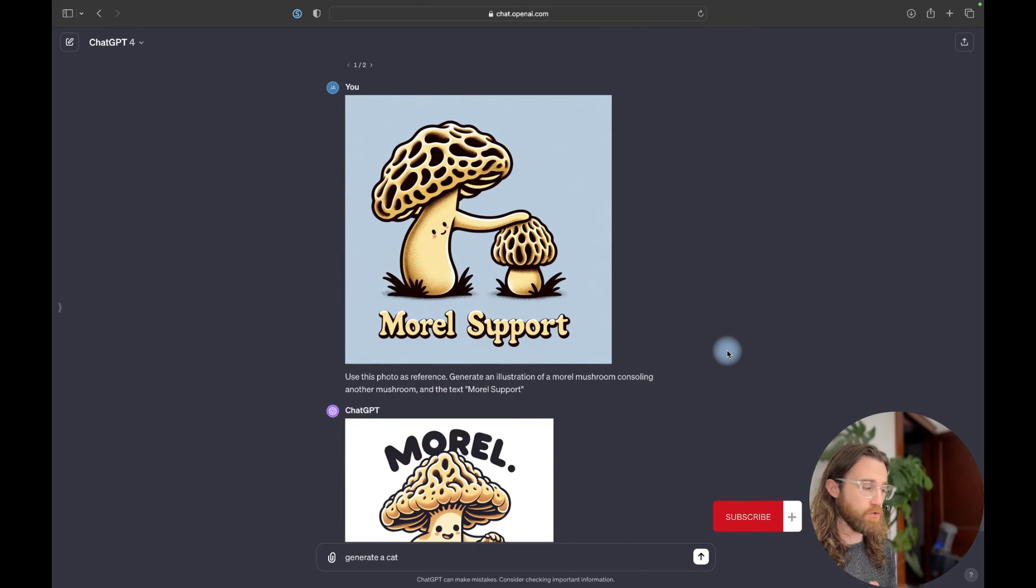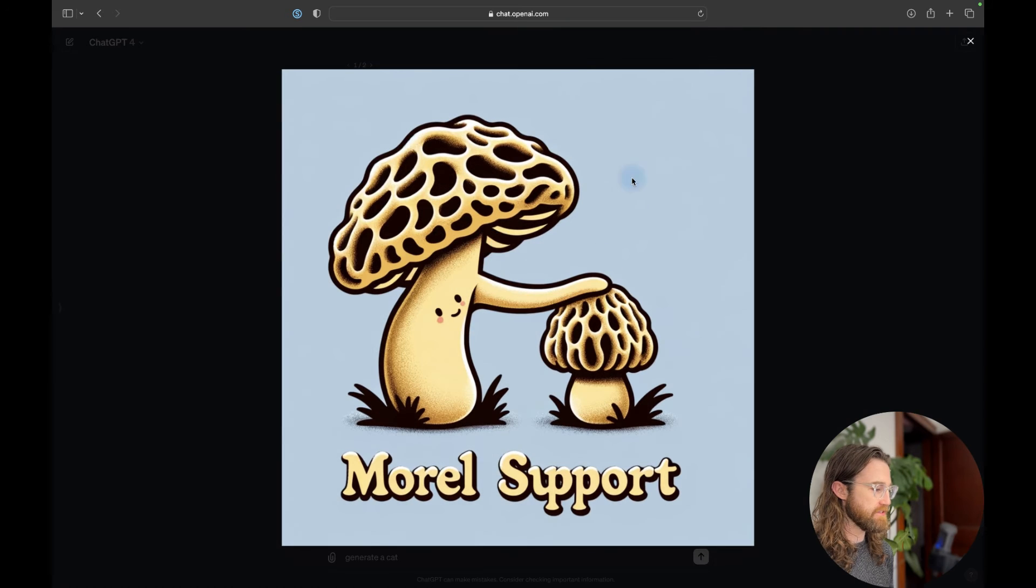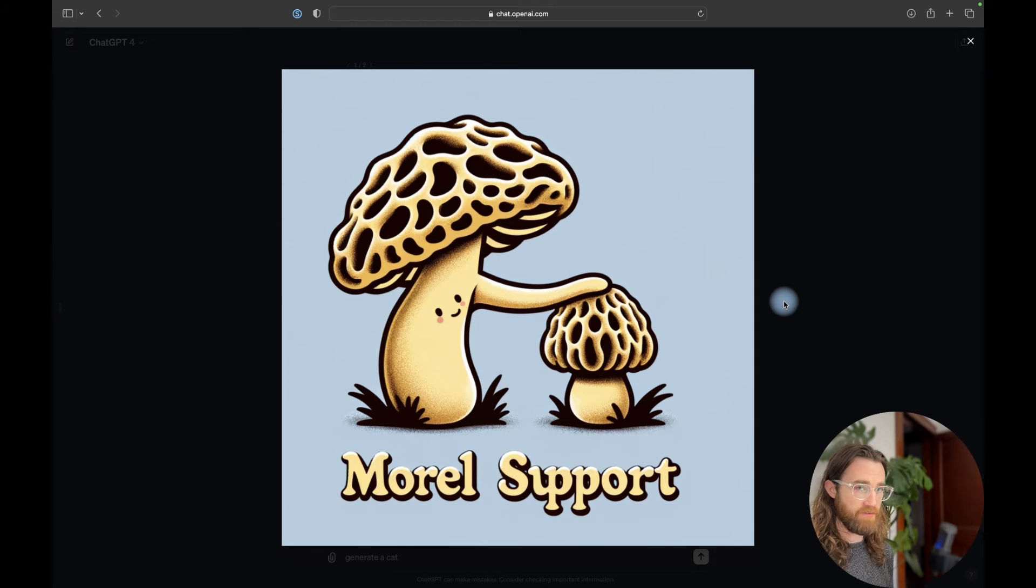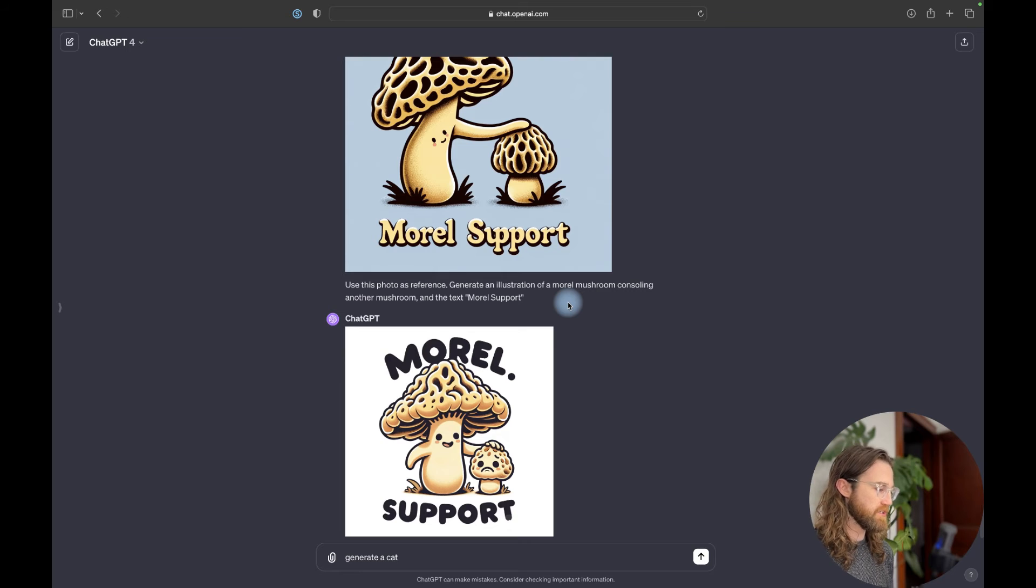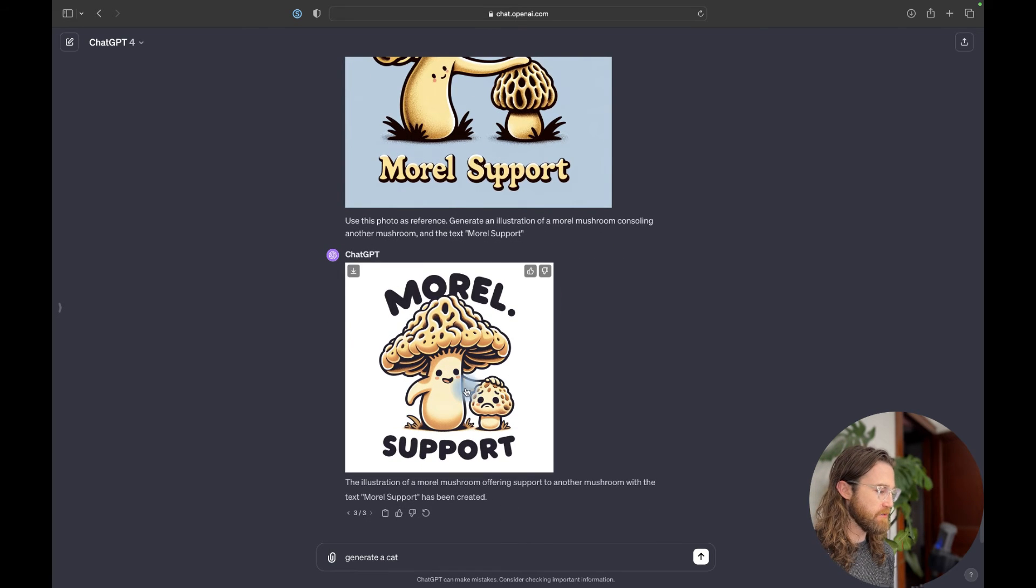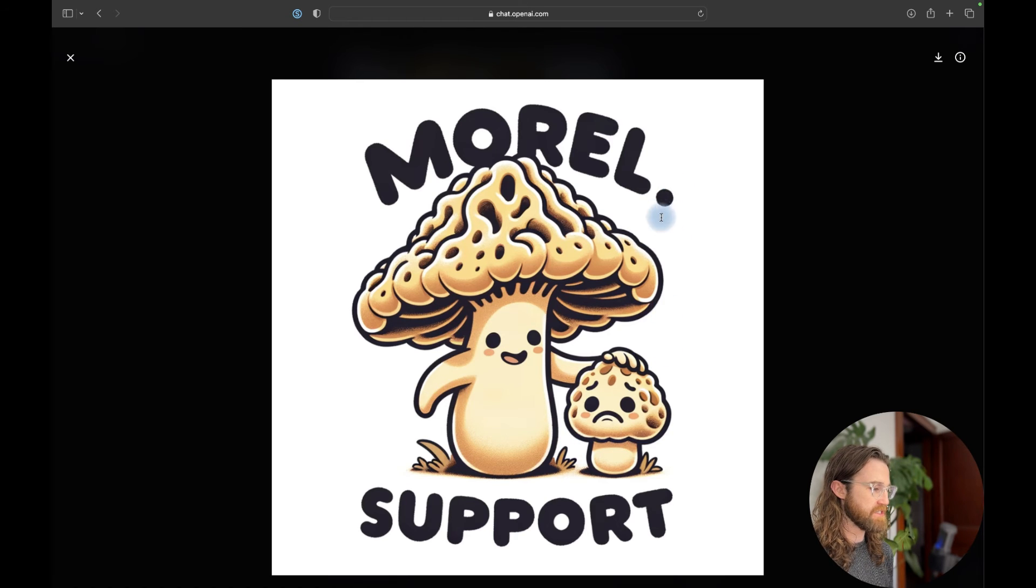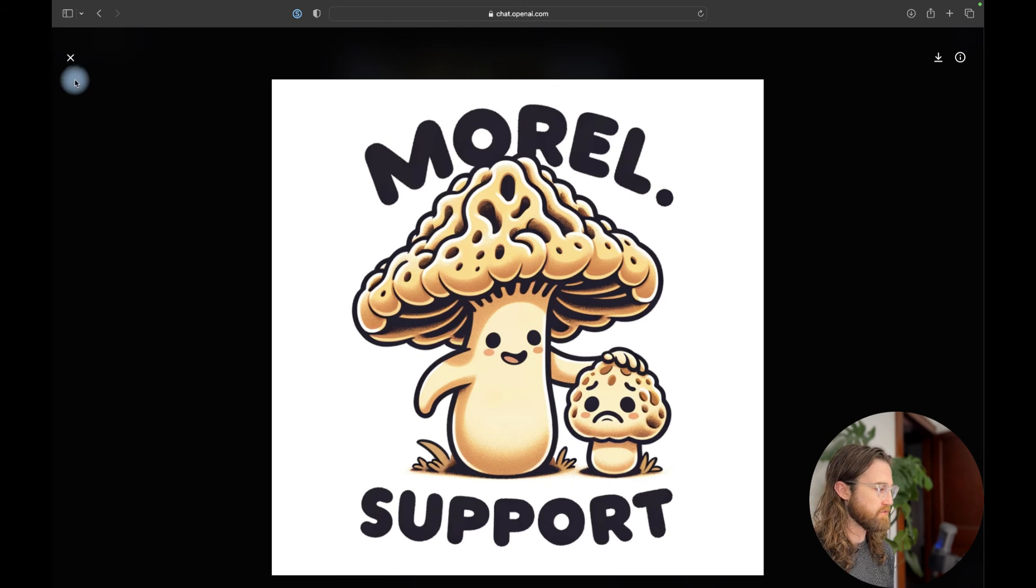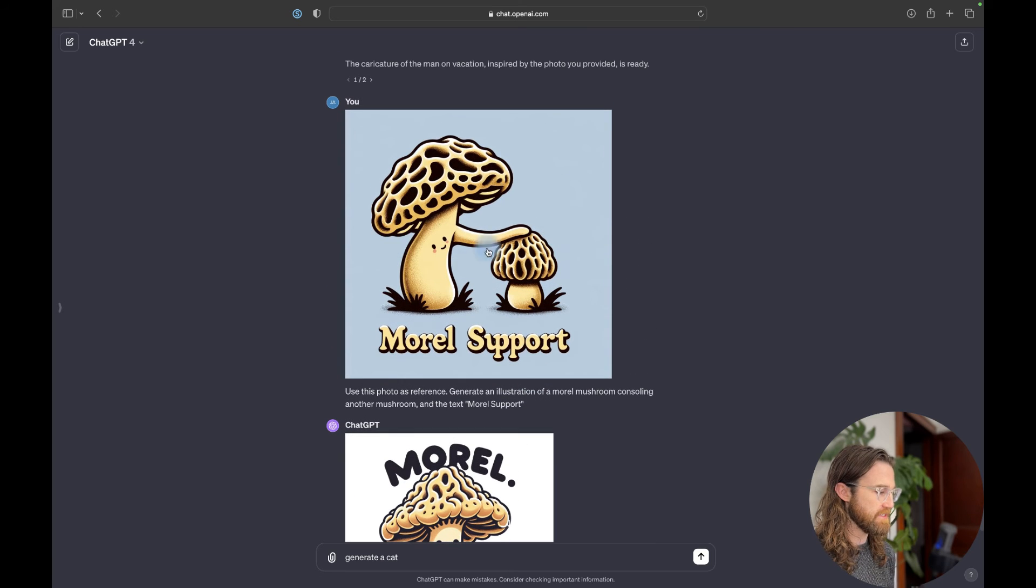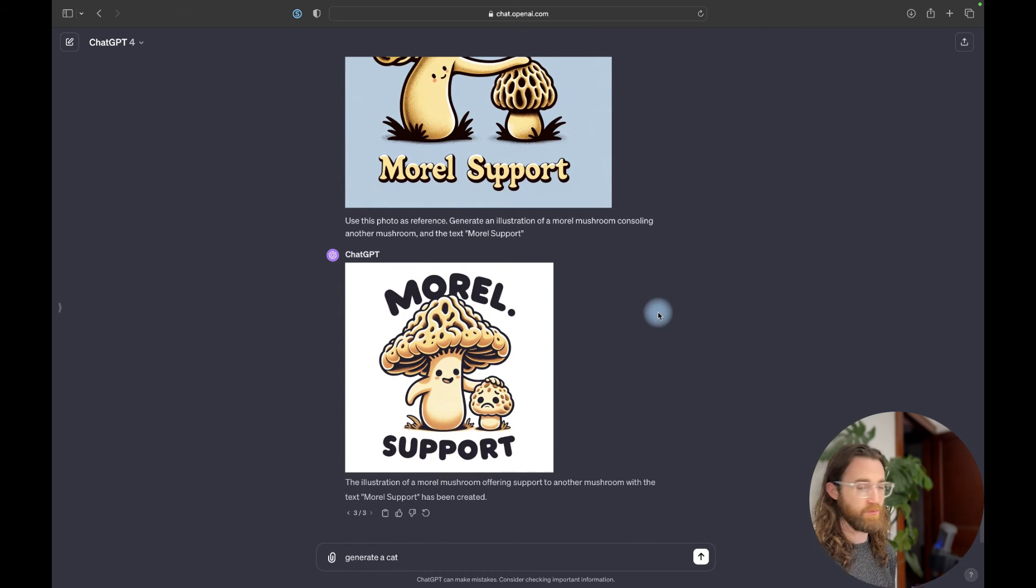And so just to show you that you can actually upload many different types of images as reference images, this is a different generated design that I made through Dolly3. And I uploaded it as a reference image, and I said that I want to generate an illustration of a morel mushroom consoling another mushroom and the text morel support. And so basically it came back and it used the other image as a reference and generated this.